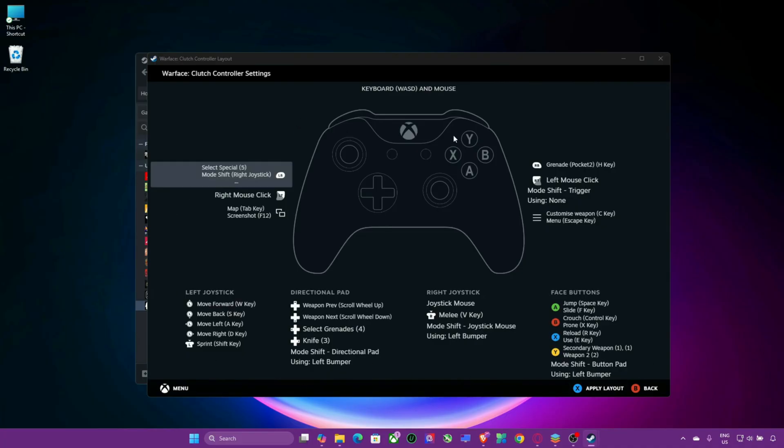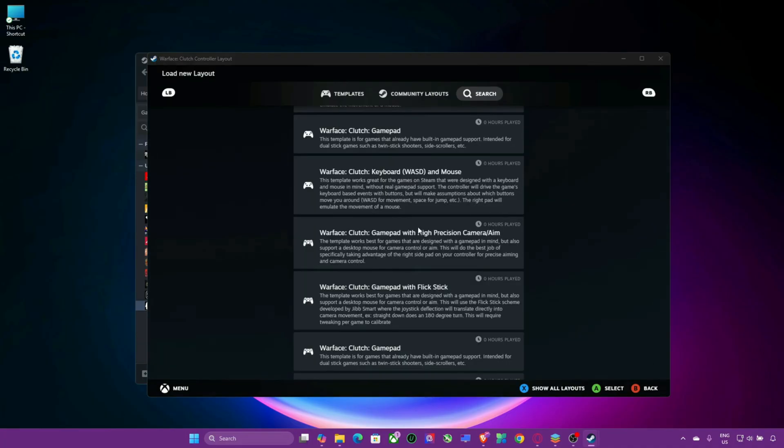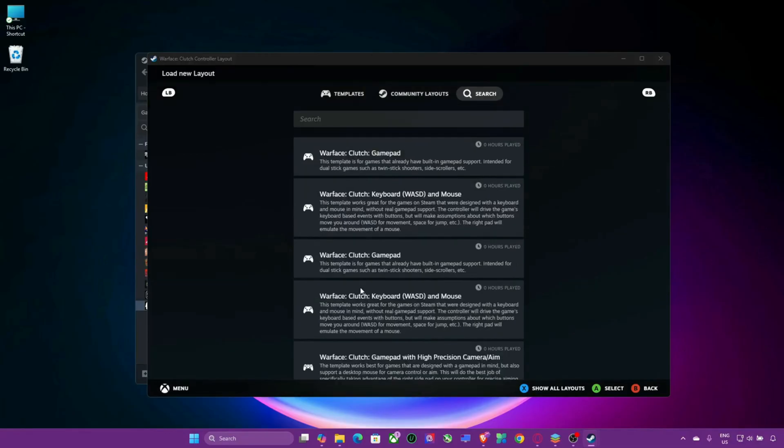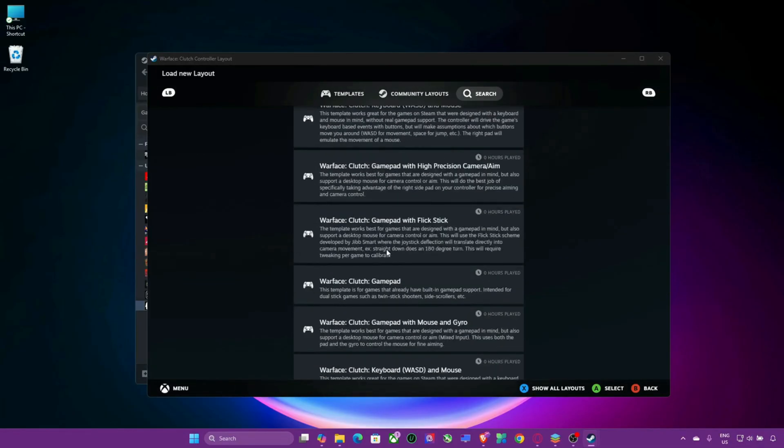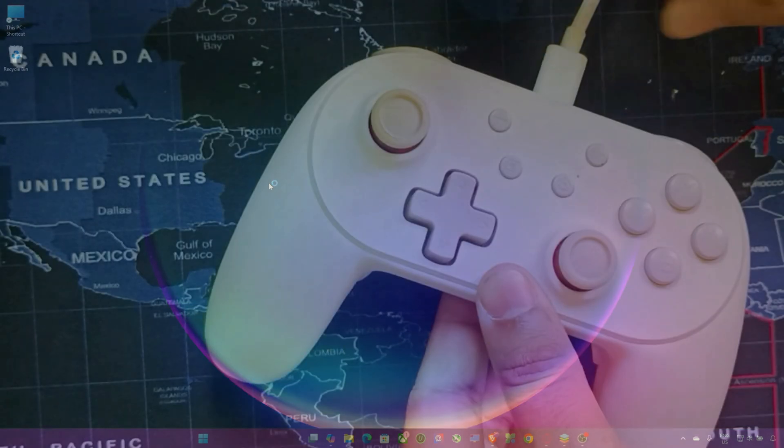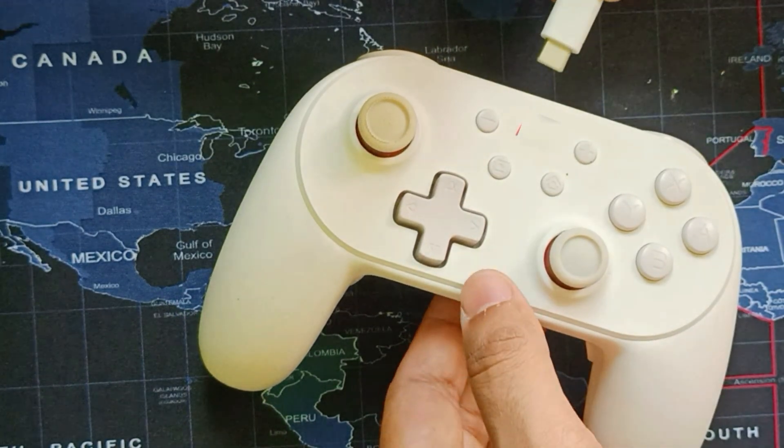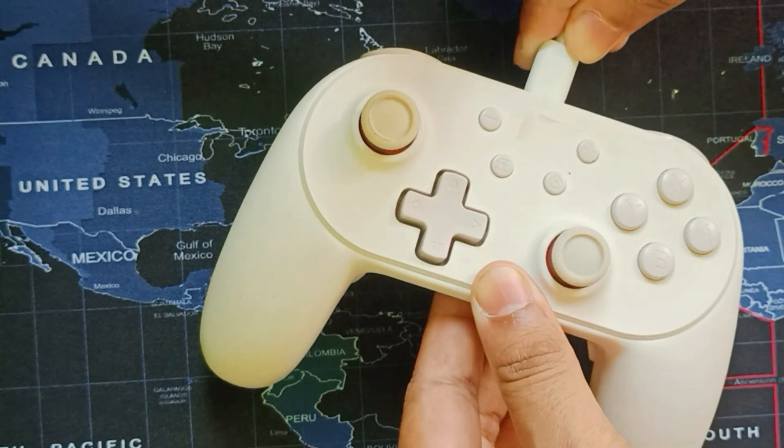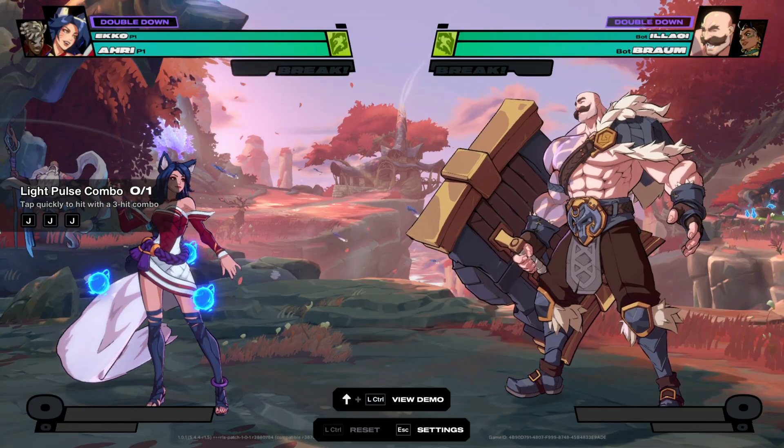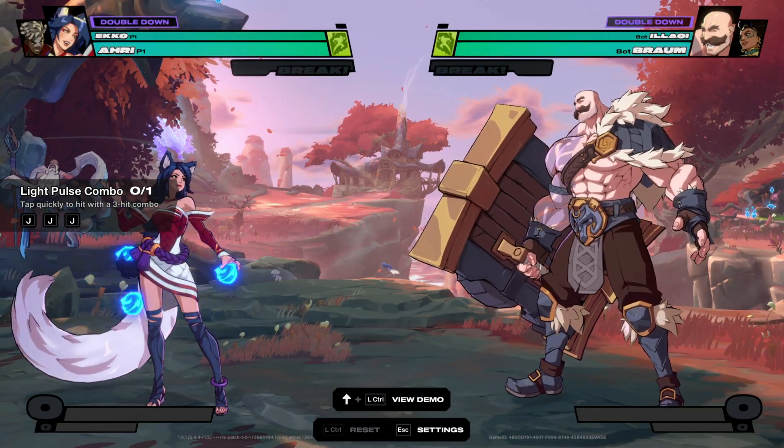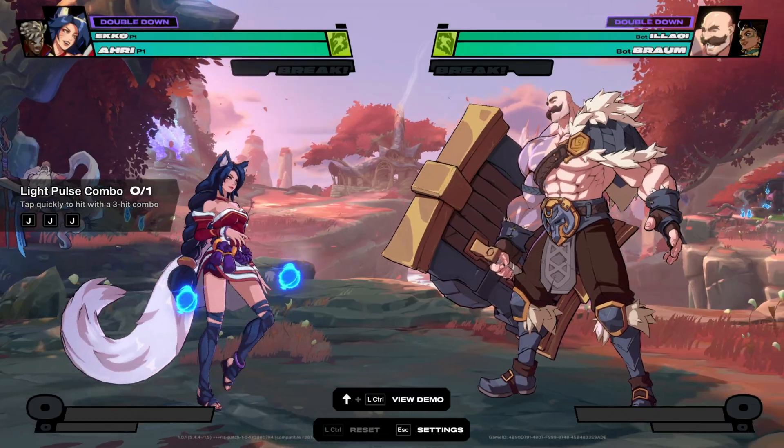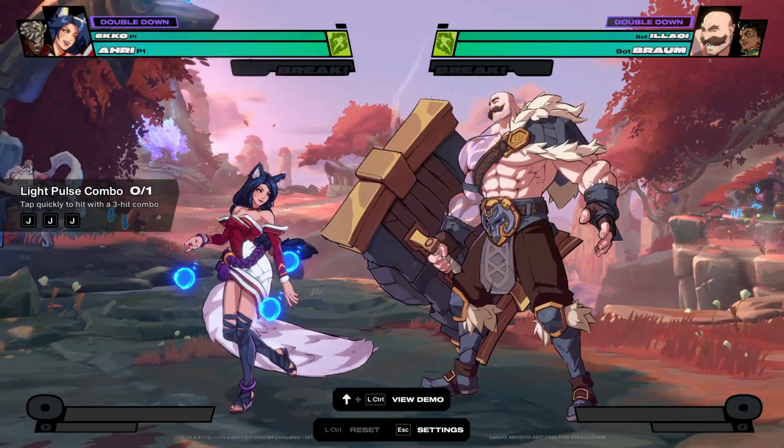Step 5: Restart Steam and relaunch the game. Sometimes a quick restart resolves controller issues. Close Steam completely. Unplug the controller and plug it back in. Restart Steam and then launch the game, making sure your controller is connected before starting the game.